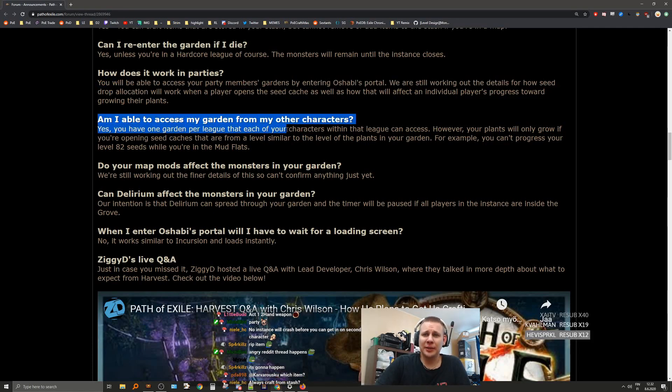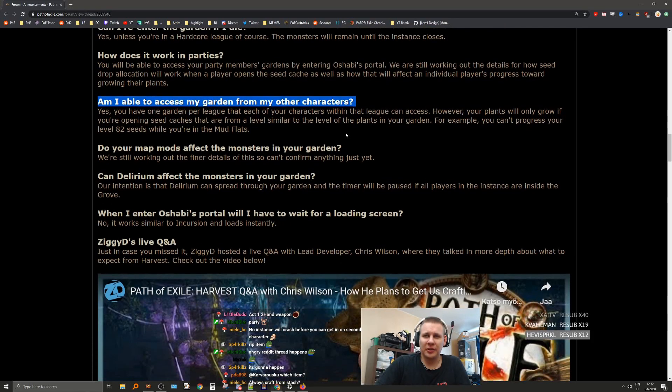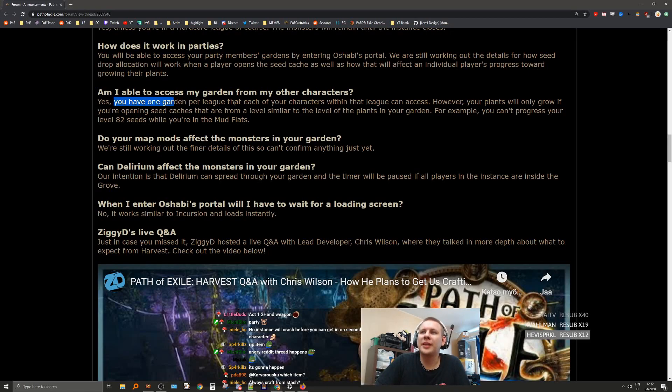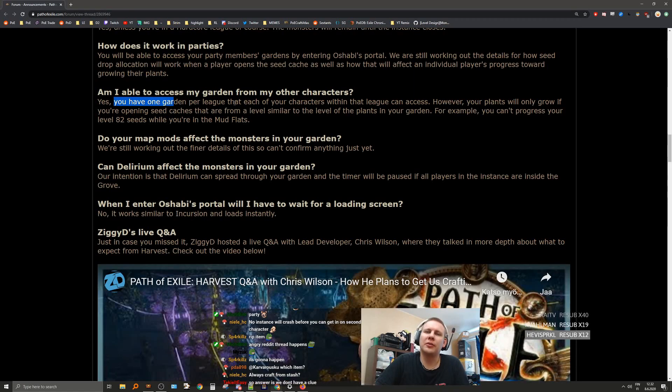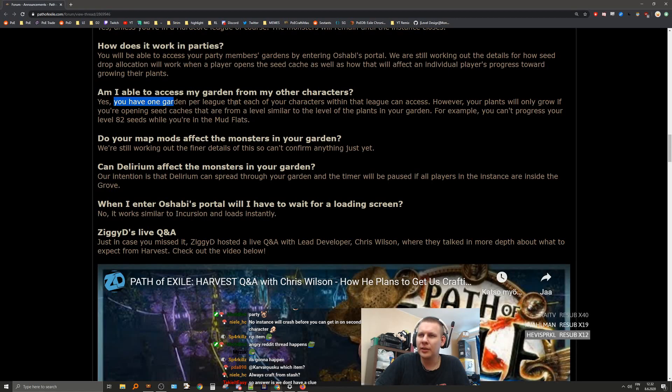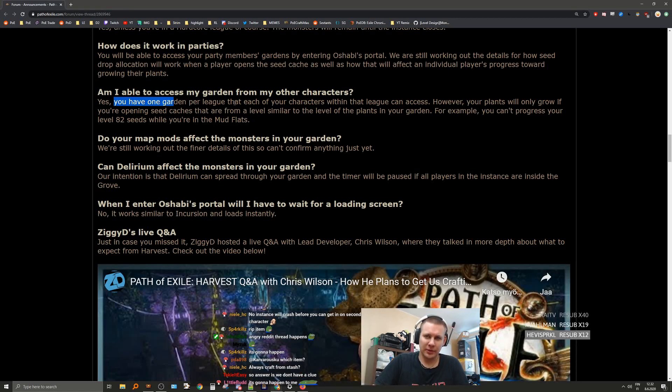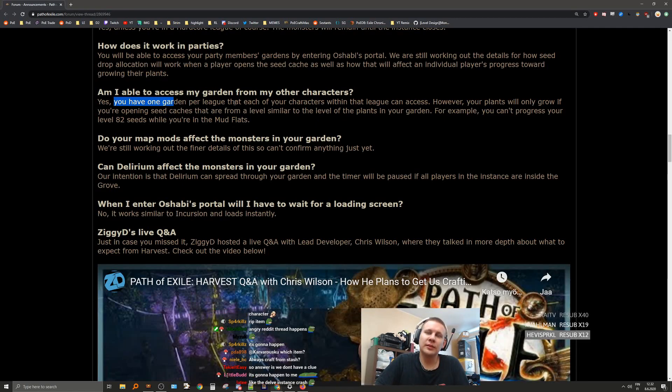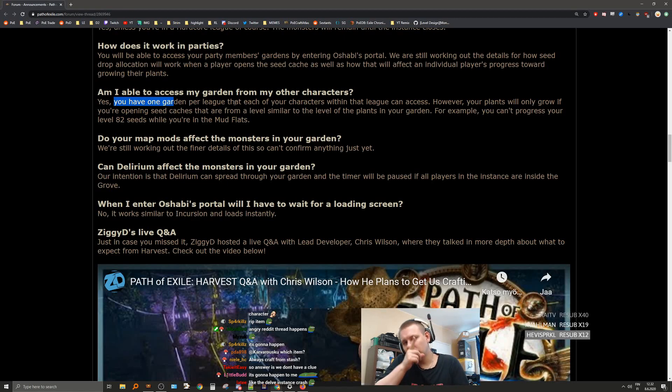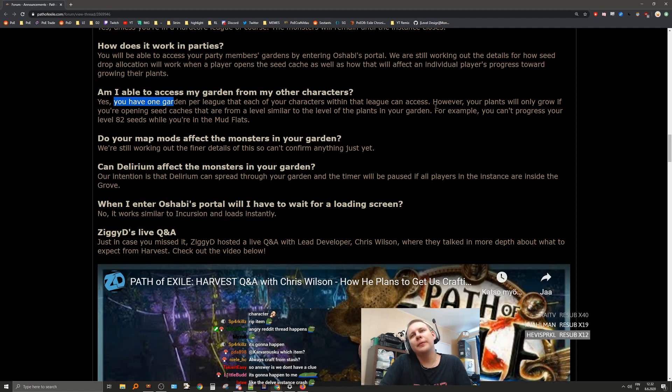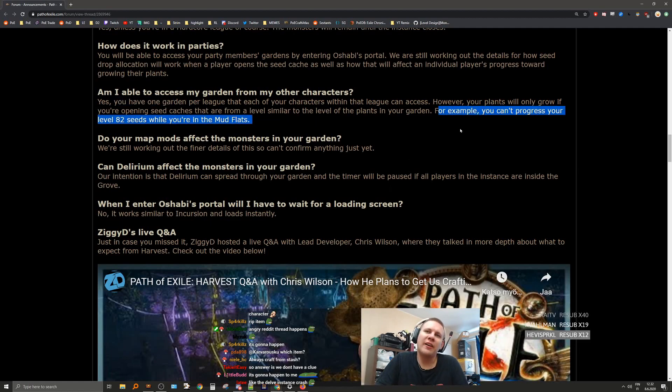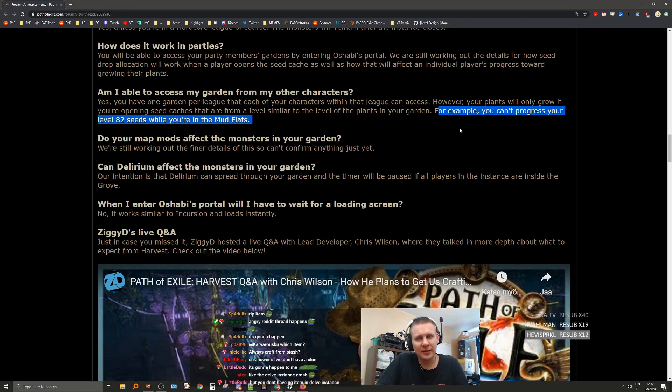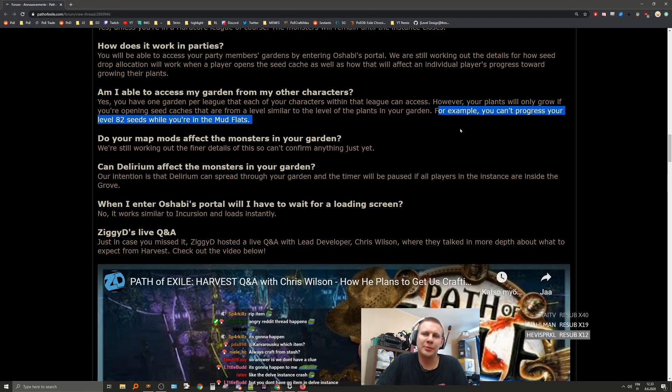Am I able to access my garden from other characters? Yes, you have one garden per league that each of the characters within that league can access. However, your plants will only grow when opening seed caches that are from a level similar to the level of the plants in your garden. For example, you can't progress your level 82 seeds while you're in Mudflats. That's very nice to hear.